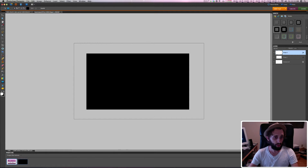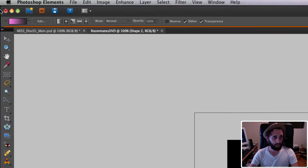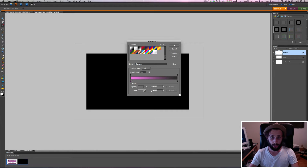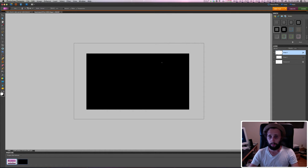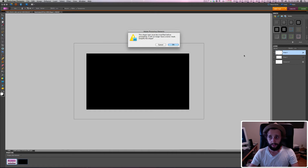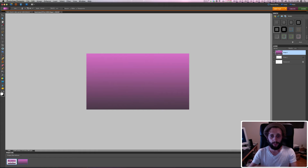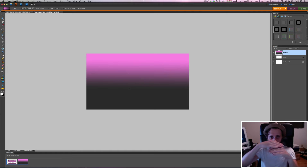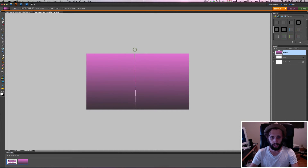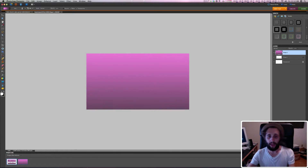I'm going to color this box using the gradient tool. Up here I can hit Edit to change the colors — there are some presets, but you can change colors by double-clicking the little boxes. This is the color I want, so I'll hit okay. Before I apply the gradient, it's going to ask me to simplify the shape — hit okay. I drag across the shape and you can see the gradient. If you do a shorter line it's more defined; a longer line makes it more gradual. Depending on how you do it, you can get more pink, more black, whatever you'd like.